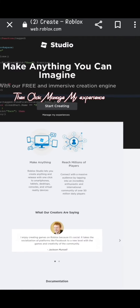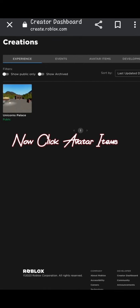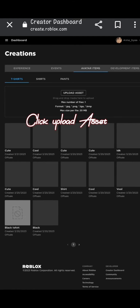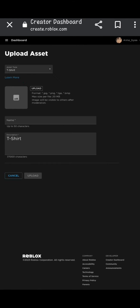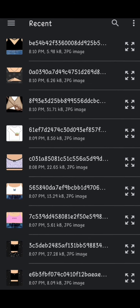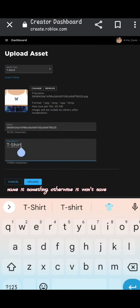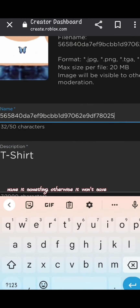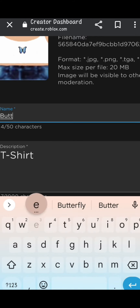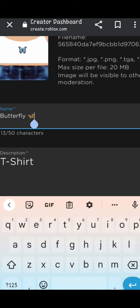Then click Manage My Experience. Now click Avatar Items, then T-Shirt. Click Upload Asset. Upload the t-shirt you chose. Name it something, otherwise it won't save. Click Upload.